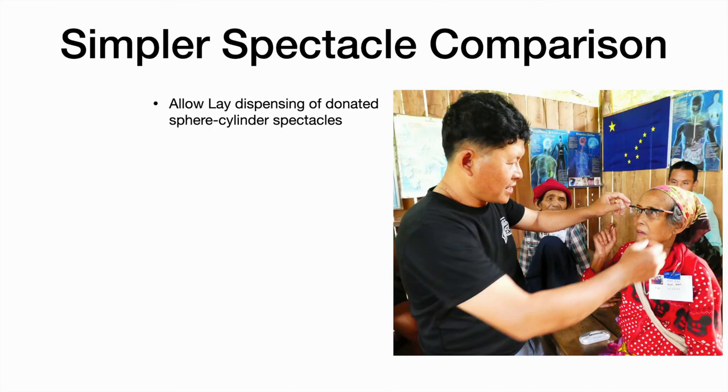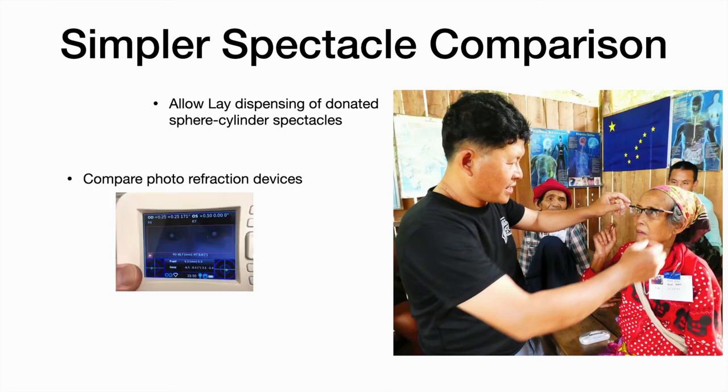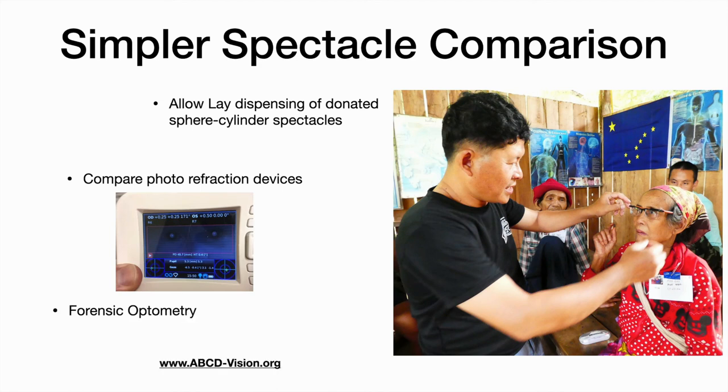Spectacle comparison may help with lay dispensing of spectacles, automated refraction comparison, and forensic optometry. Thank you.